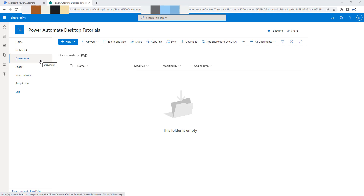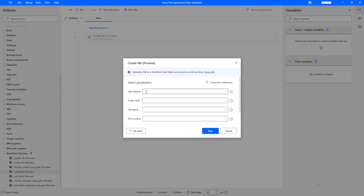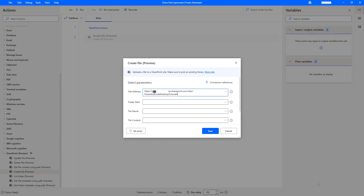Now I want to provide the SharePoint site address. You can see it is: https://<organization>.sharepoint.com/sites/PowerAutomateDesktopTutorials. I'm going to copy this and provide it inside the site address field. I've created the site named Power Automate Desktop Tutorials, and for the folder path, I need to point to where I created the folder named PAD.